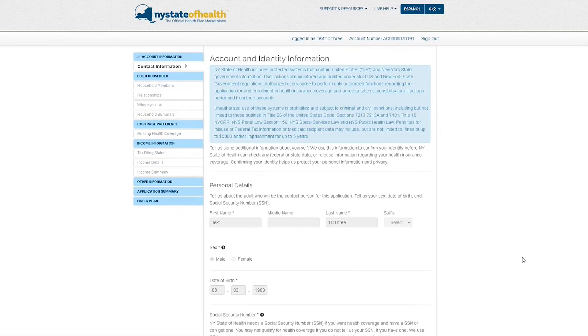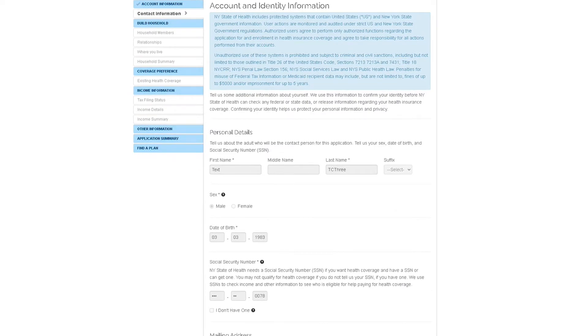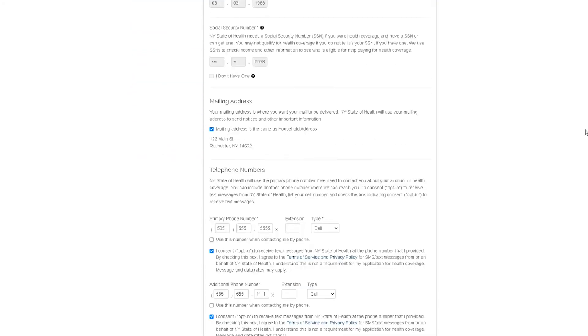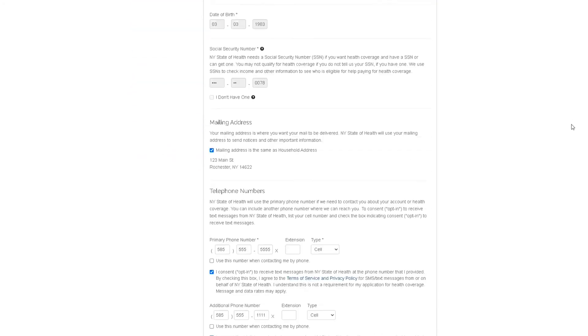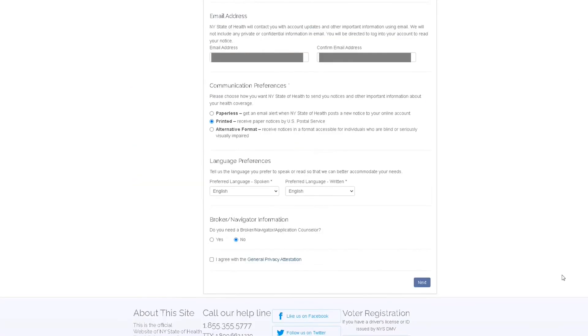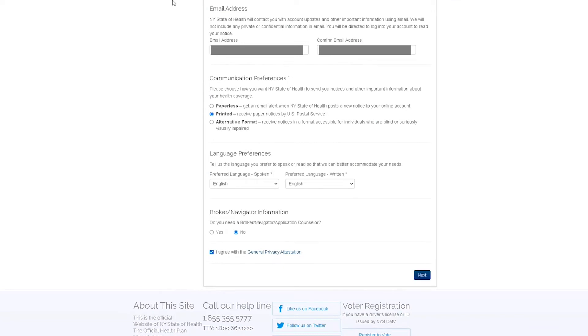On the next screen, your personal information should be pre-populated in the fields. Confirm that everything is correct, agree with the privacy attestation at the bottom of the page, and then hit Next.